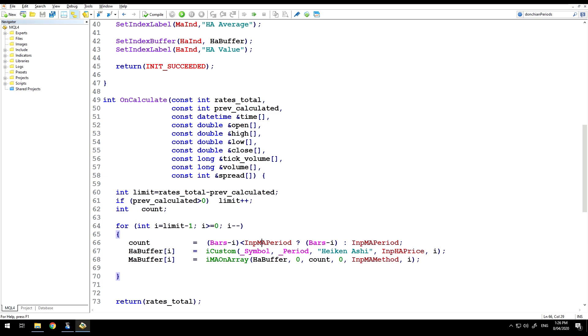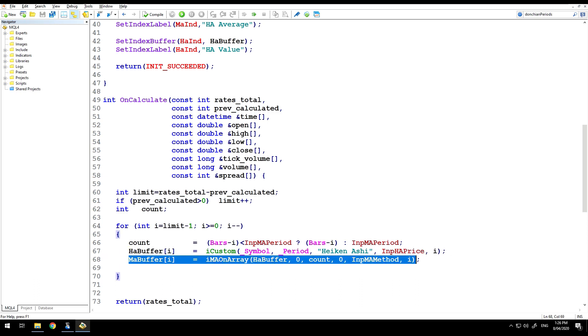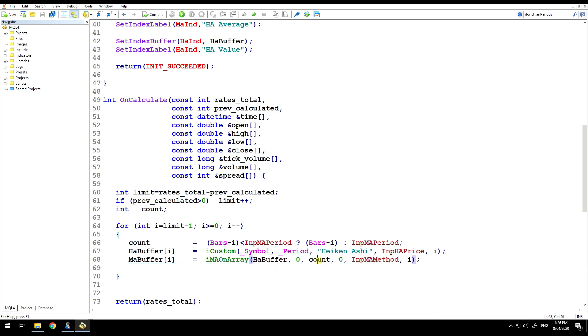And the moving average calculation is done here in the IMA on array, which we've seen in the earlier video, and that's why I'm using count. That's the number of bars for the calculation. But then what this video is all about is the iCustom function. iCustom is a function that allows you to retrieve values from custom indicators in the same way that you might retrieve IMA or iMacD on the built-in functions.